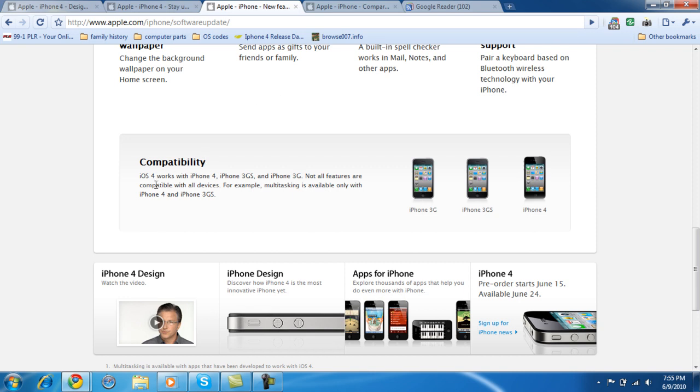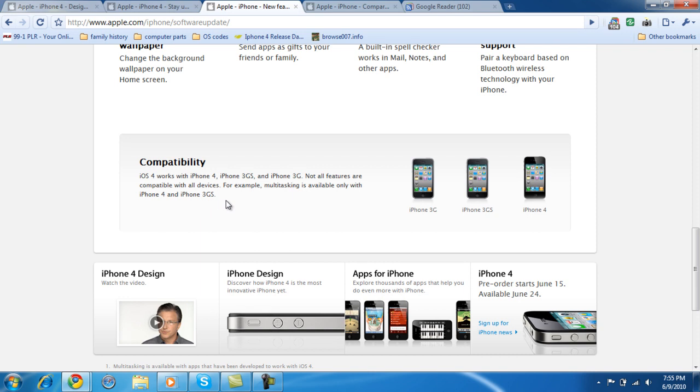But there is a compatibility right here. The iPhone 4 OS works with iPhone 4, of course, and iPhone 3GS, and the iPhone 3G. Not all features compatible with all devices. For example, multitasking is available only with iPhone 4 and 3GS. That's probably because of the processor.